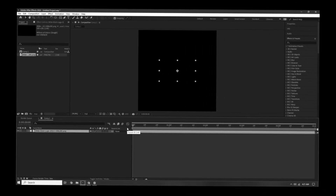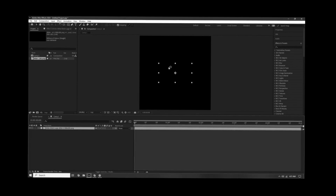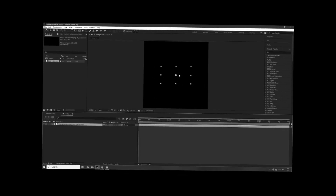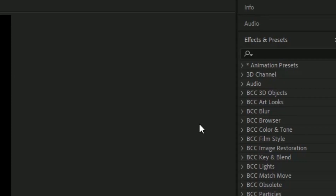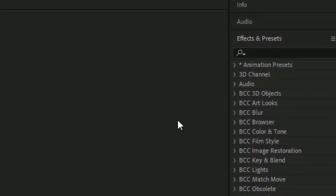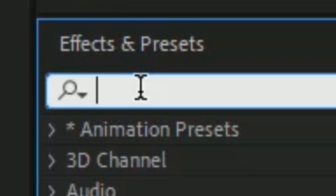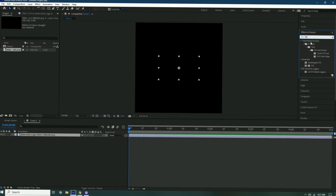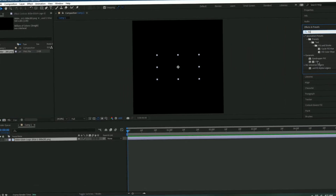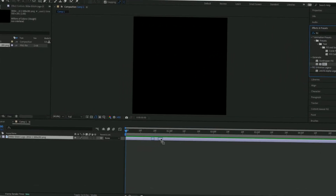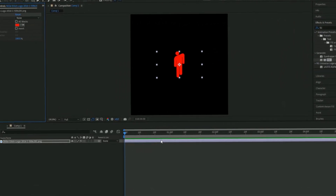Since the logo is black it's going to disappear with the background, so go into Effects and Presets, search 'fill,' and fill it with that.